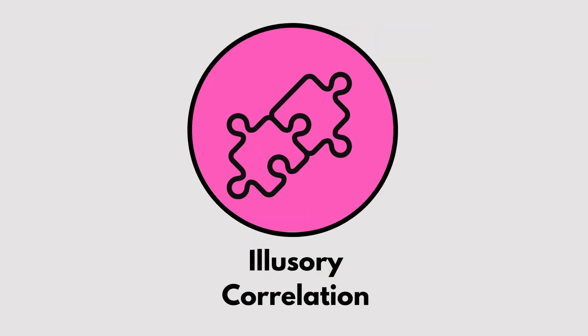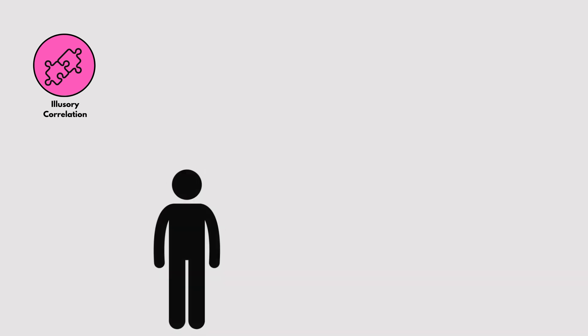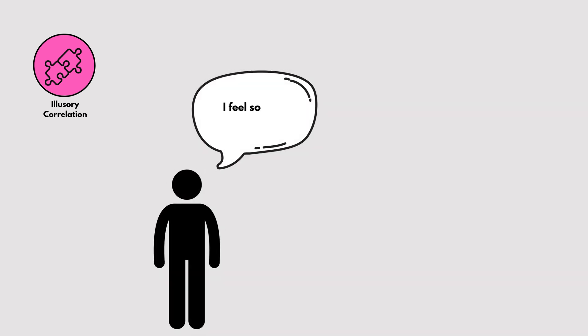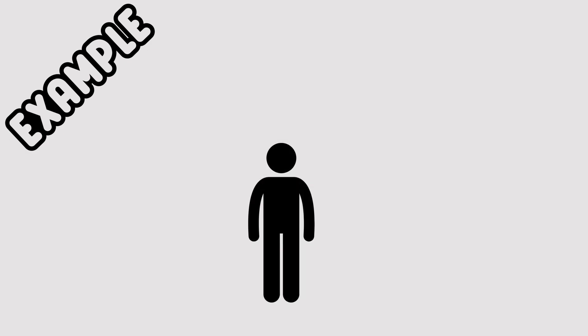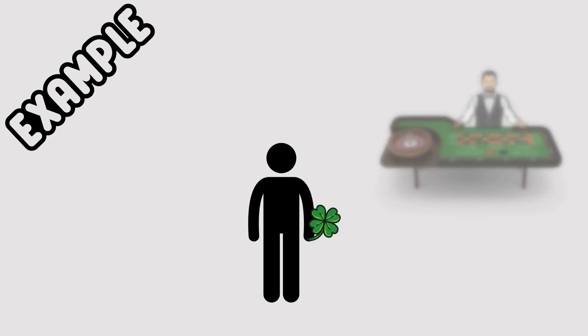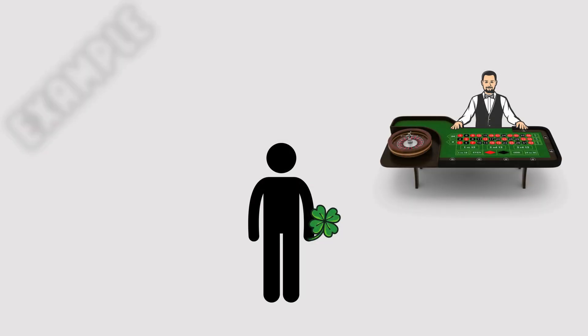Illusory Correlation. This is when we perceive a relationship between two things that doesn't actually exist. For example, thinking that carrying a lucky charm improves your chances of success in a game.